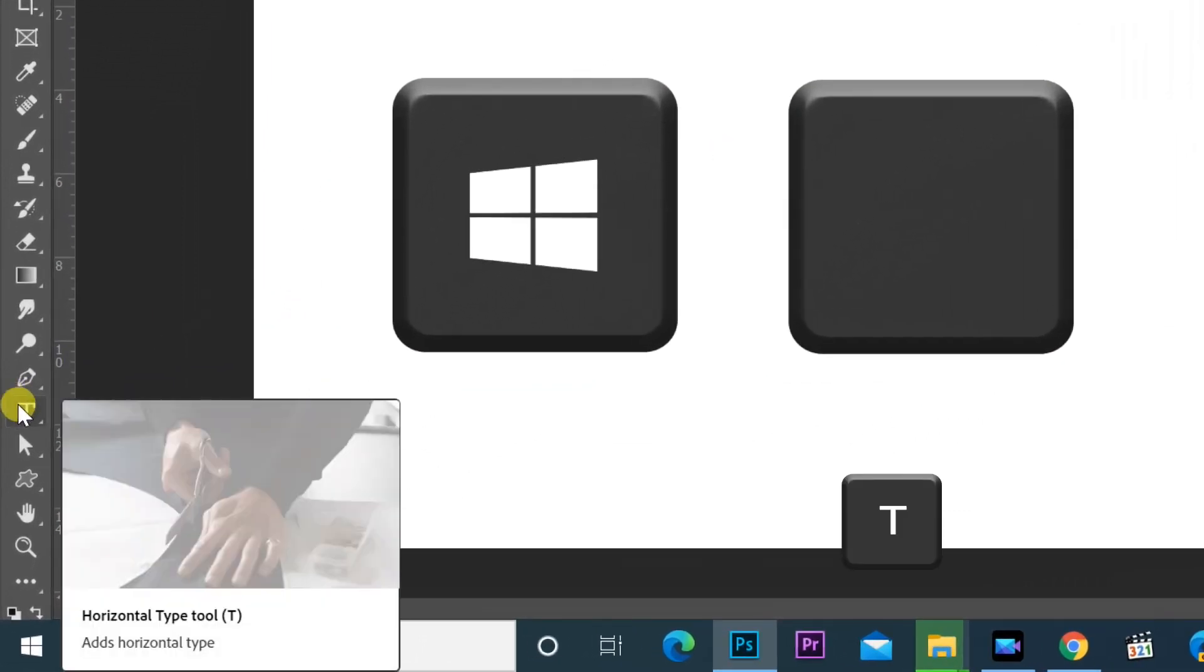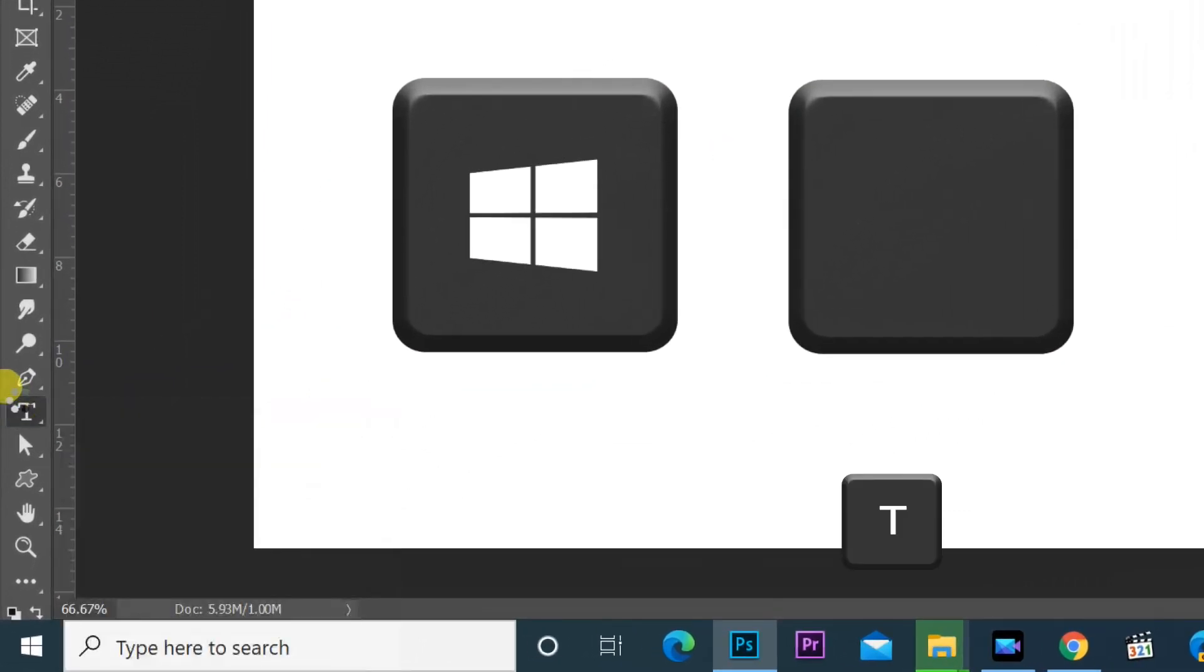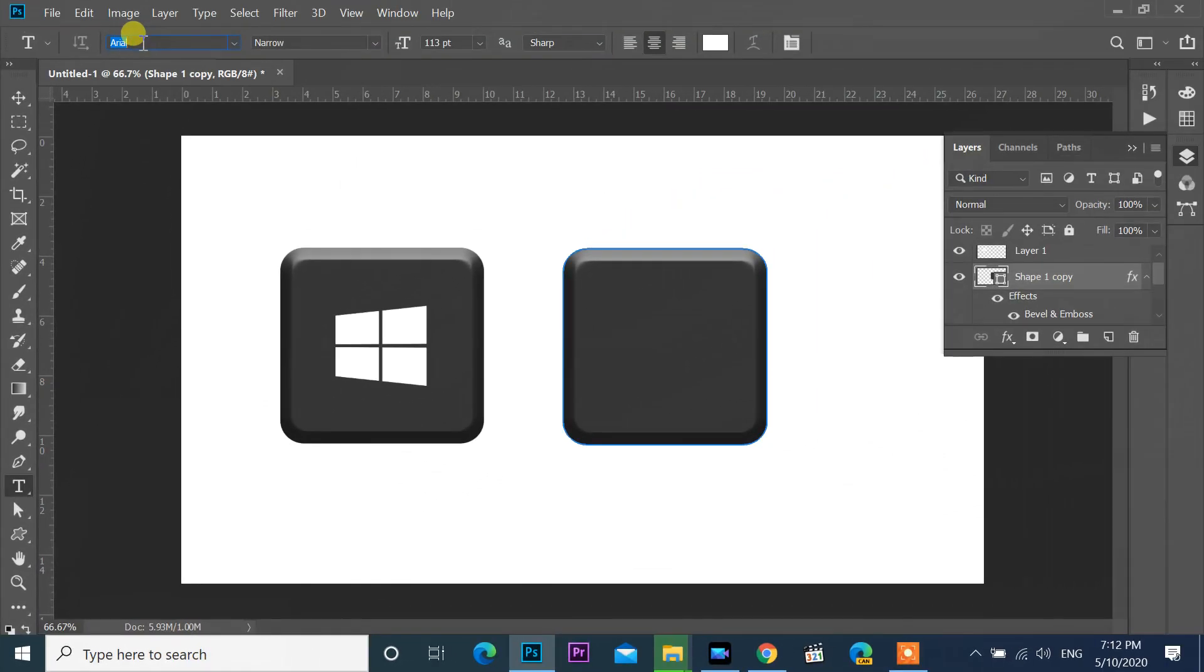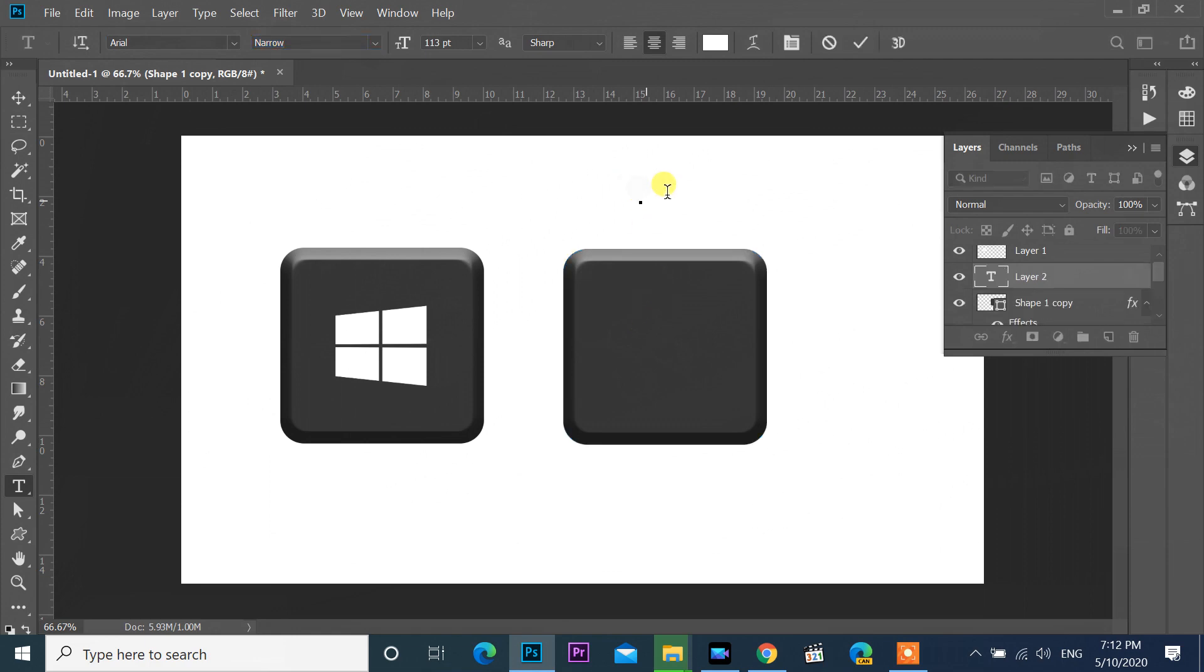Select type tool or press T, then select font Arial. Type CTRL.